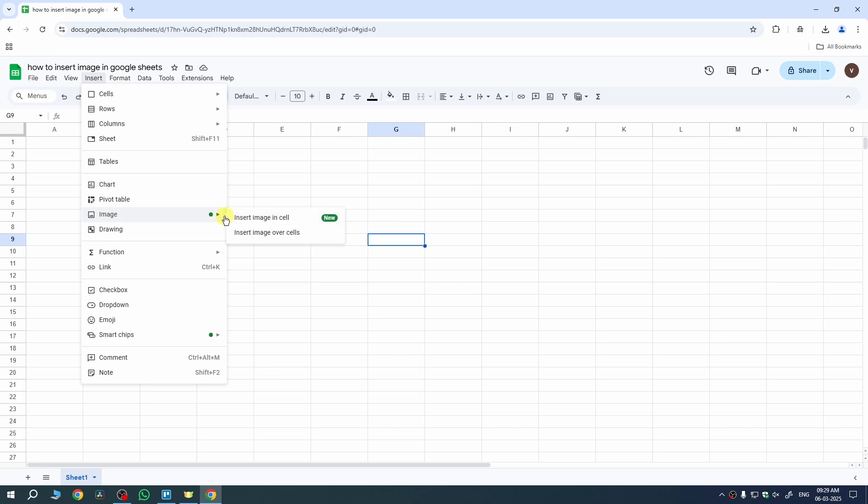So, if you want to insert image in a cell, then select the first option so that if you change the size of your cell, then the size of your image will also change. If you change the position of your cell, then your position of your image will also be changed. But in case you want to insert image over all of your cells, then select the second option which is Insert Image Over Cells.